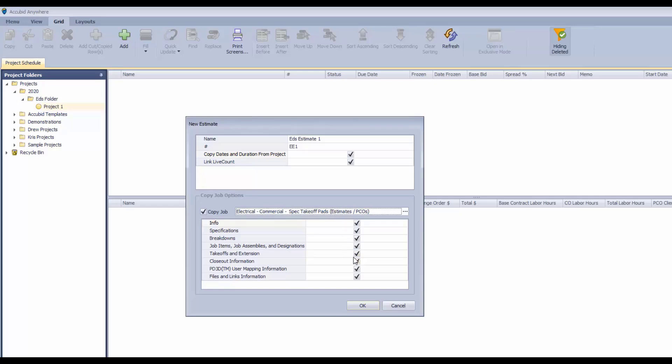So if this was an estimate that you've previously done the takeoff with, you can uncheck the takeoffs and extension and that will be ignored when the copy takes place. So we'll click OK to that.